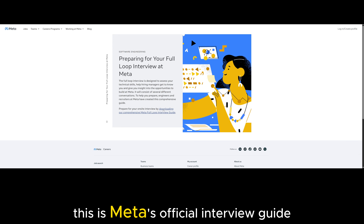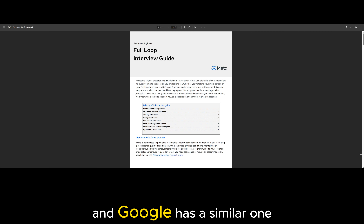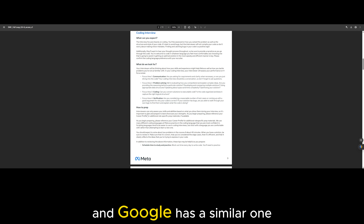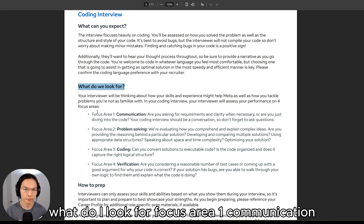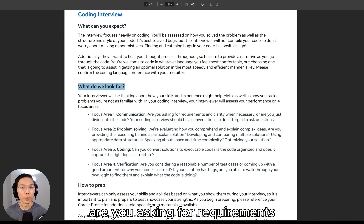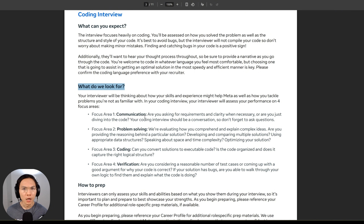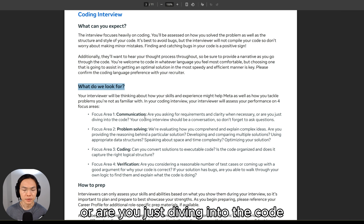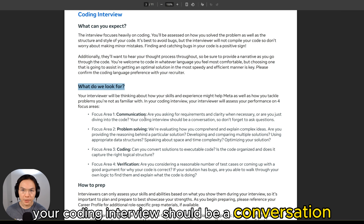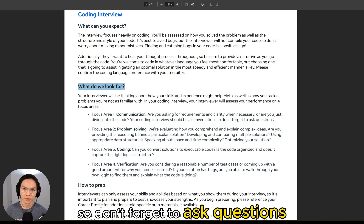This is Meta's official interview guide, and Google has a similar one. What do we look for? Focus area one: communication. Are you asking for requirements and clarity when necessary, or are you just diving into the code? Your coding interview should be a conversation, so don't forget to ask questions.